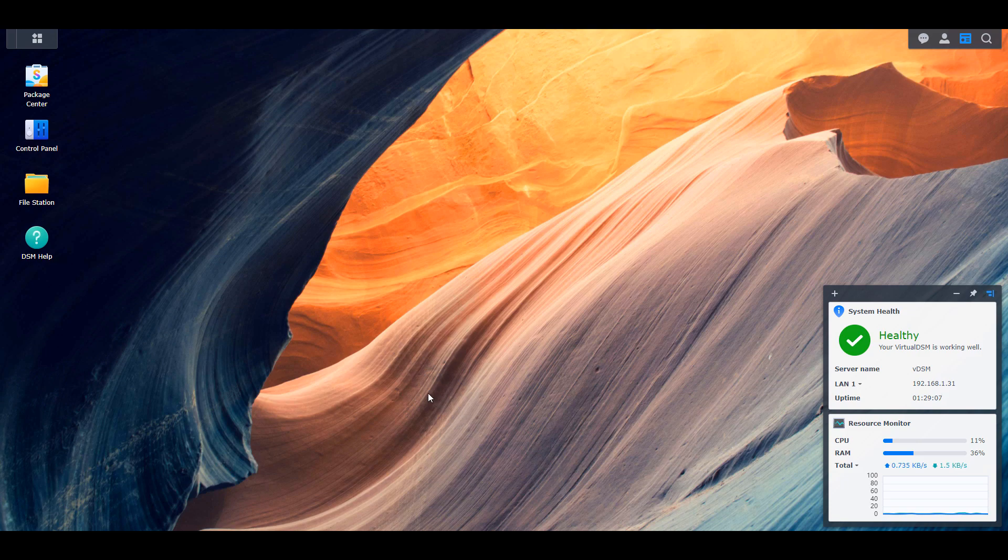But today we're going to look at some of the changes that you might notice as soon as you launch that new DSM-7. So I'm going to focus on the home user changes, because there are some changes that enterprises might be able to implement, but I'm not sure that many home users will look at those.